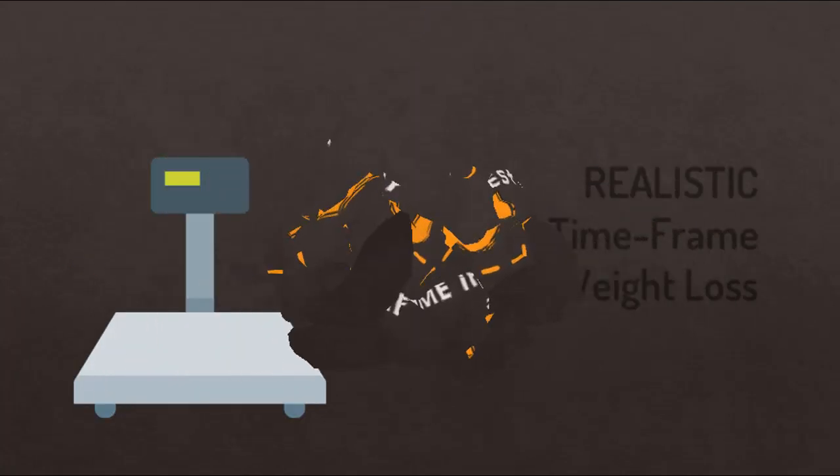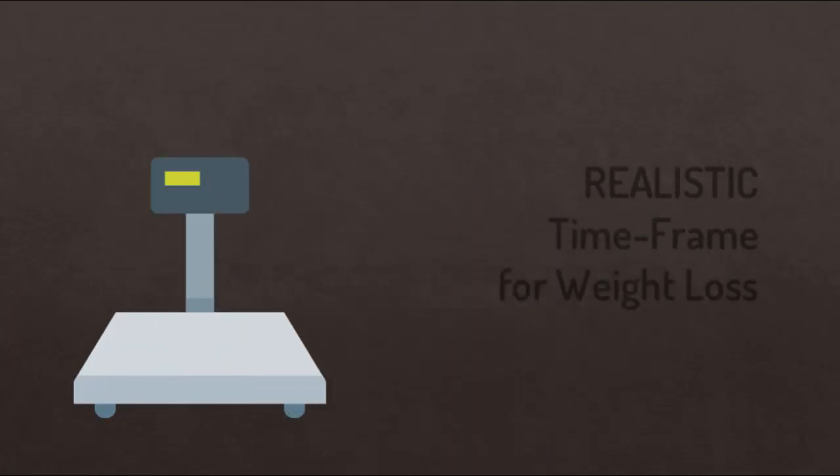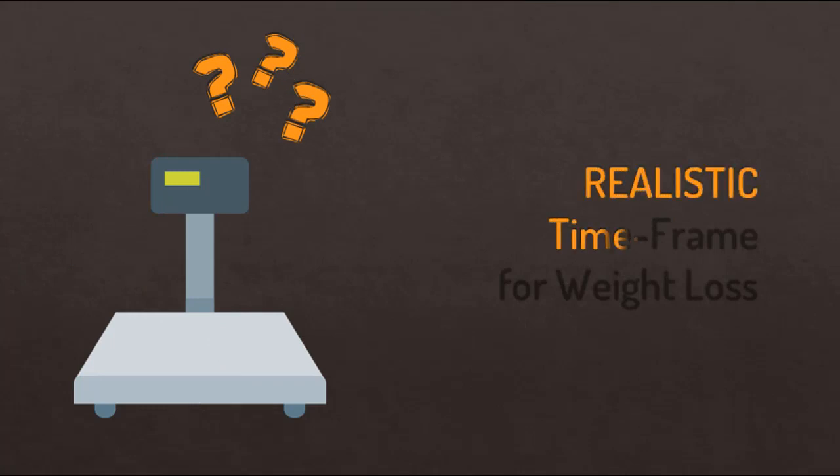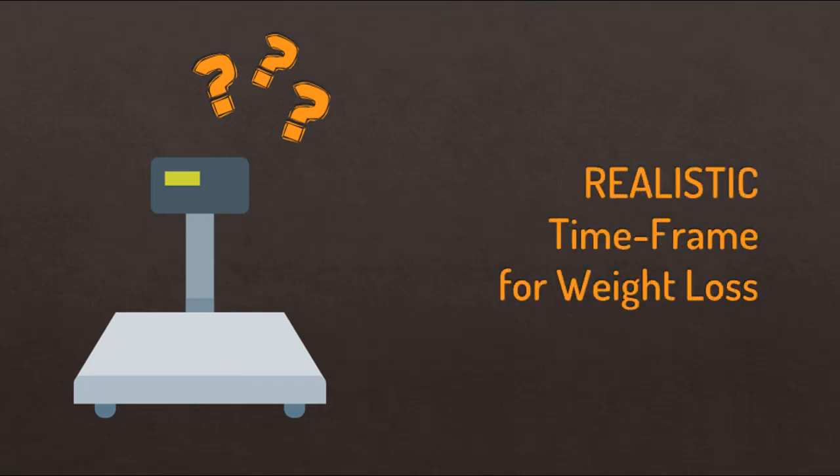Now I'm not saying that you cannot accomplish your goal weight sooner than the time frame we have calculated. Once in a while miracles do happen and some people can actually accomplish this a lot sooner if they're extremely determined and work really hard on it, but even still sometimes that doesn't happen even after putting a lot of effort. For the majority of us it's not practical to expect ourselves to lose too much weight too fast, especially if this weight took us several years to gain in the first place.